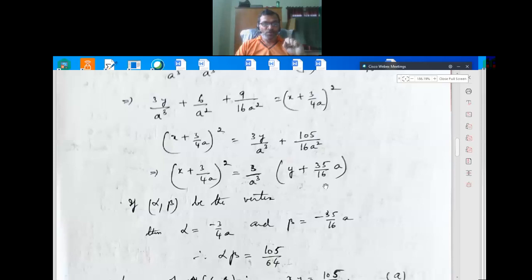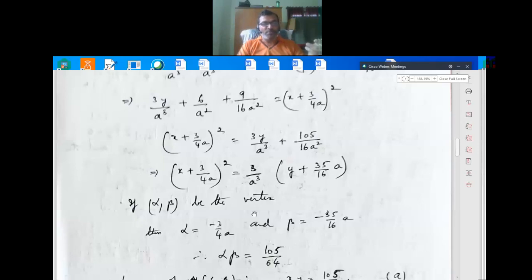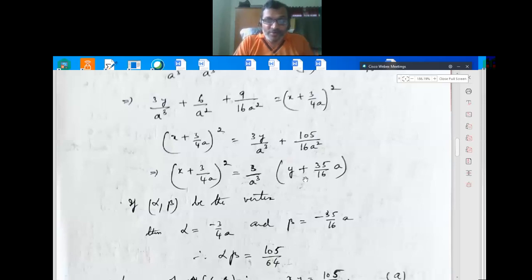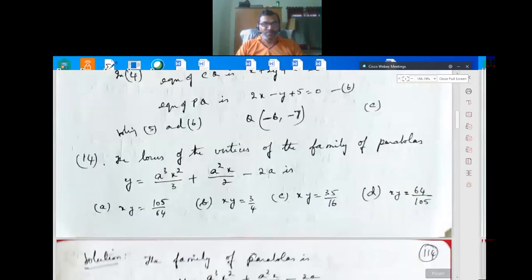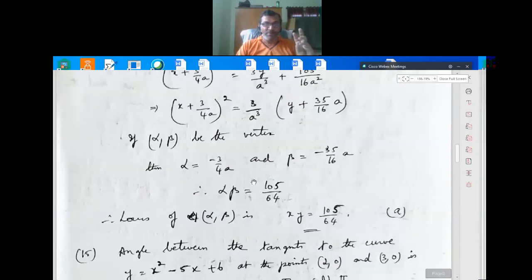Comparing with the standard form, the vertex (α, β) gives α = -3/4a and β = -35/16a. For the locus of the vertex, we multiply: α·β = (-3/4a)·(-35/16a) = 105/64 — the 'a' terms cancel. So the locus is xy = 105/64, which is option A.